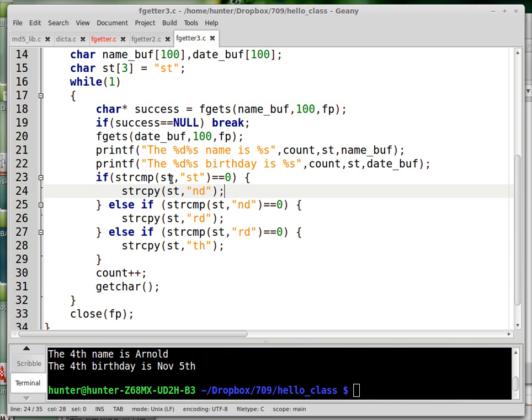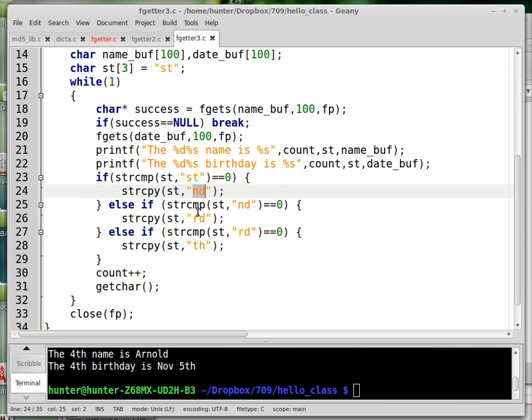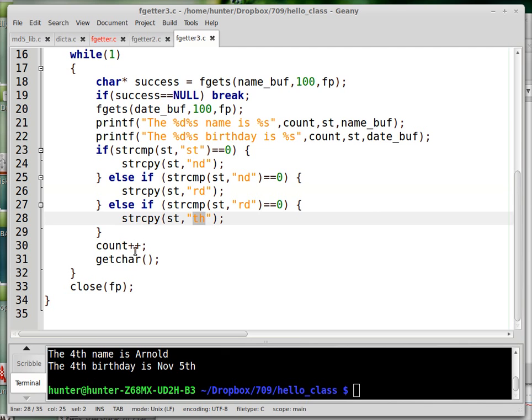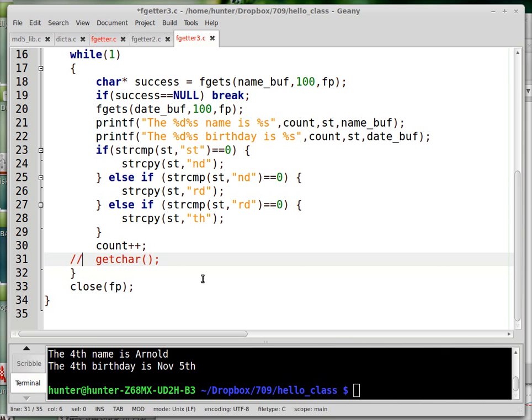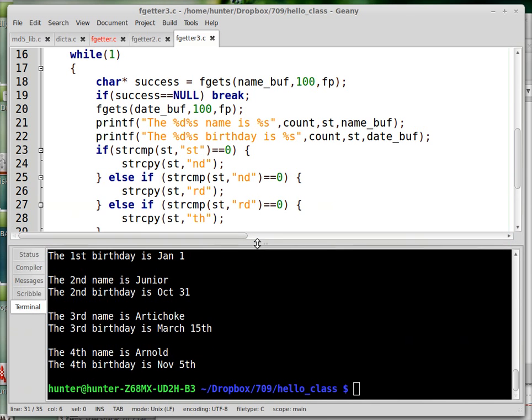And this silly stuff updates st, nd, rd, and all that. And I put a little getchar in here just so it doesn't go too fast. If you take that out, then it would just do everything all at once. Let's see that happen. That might be fun.